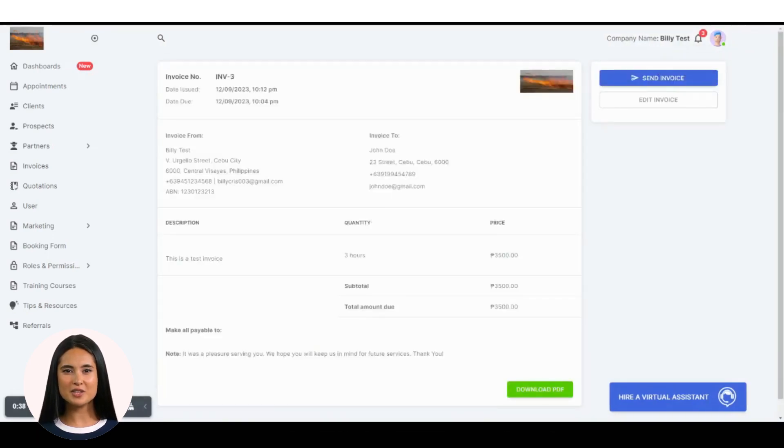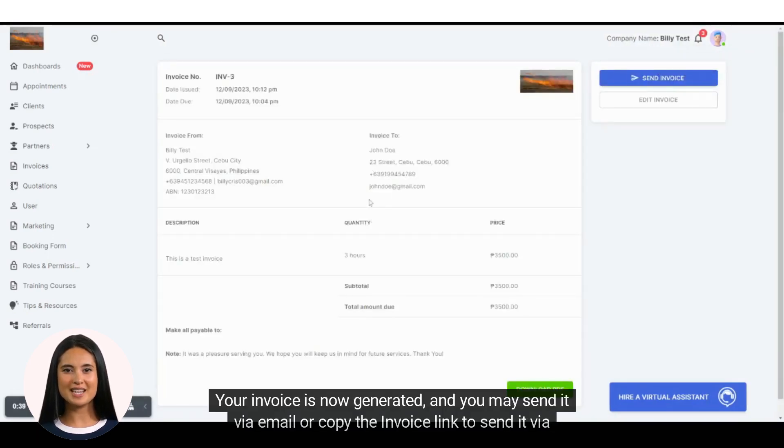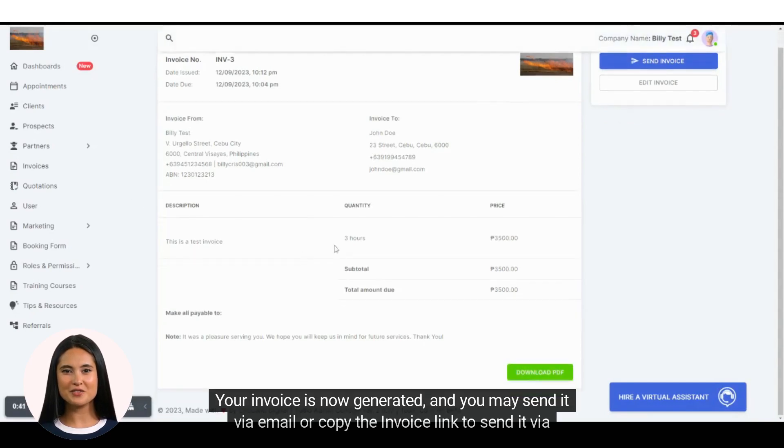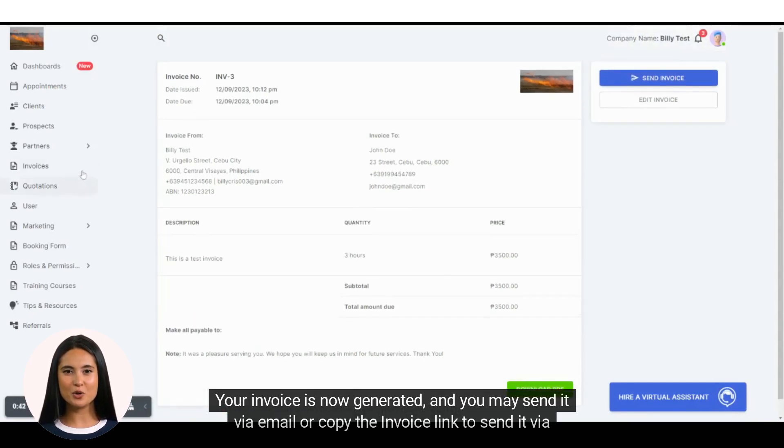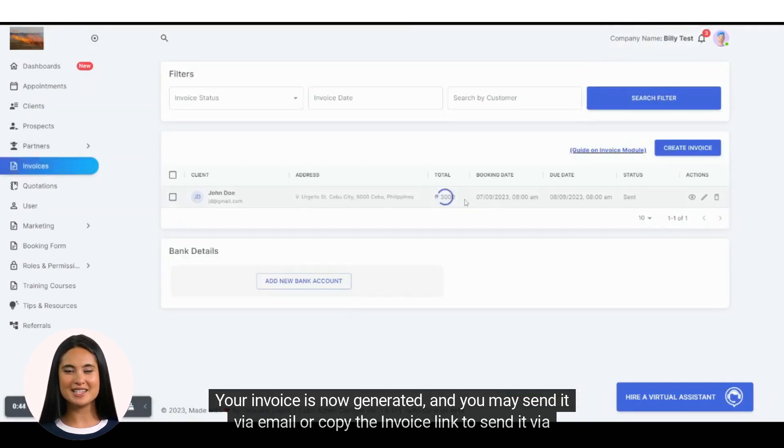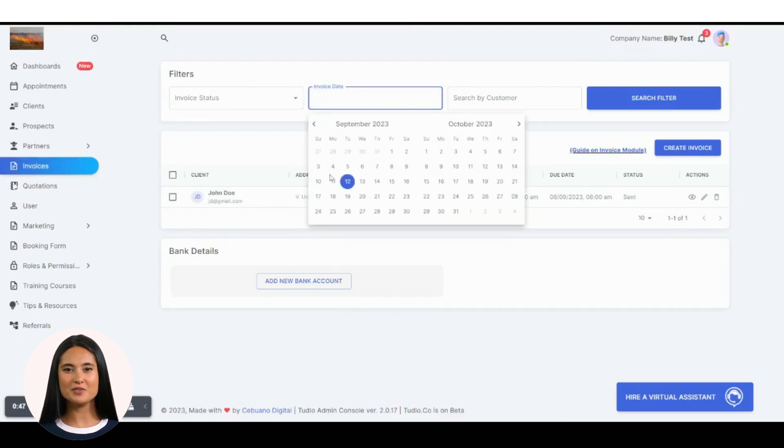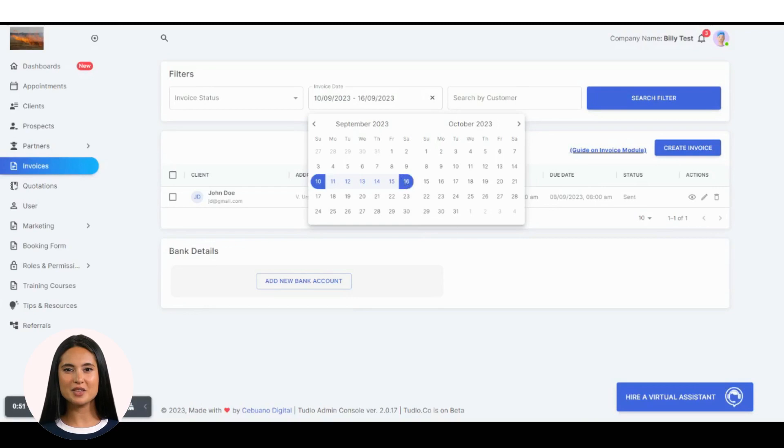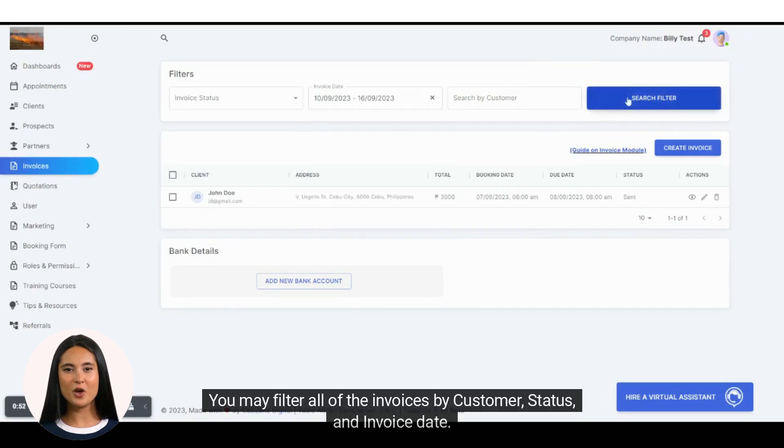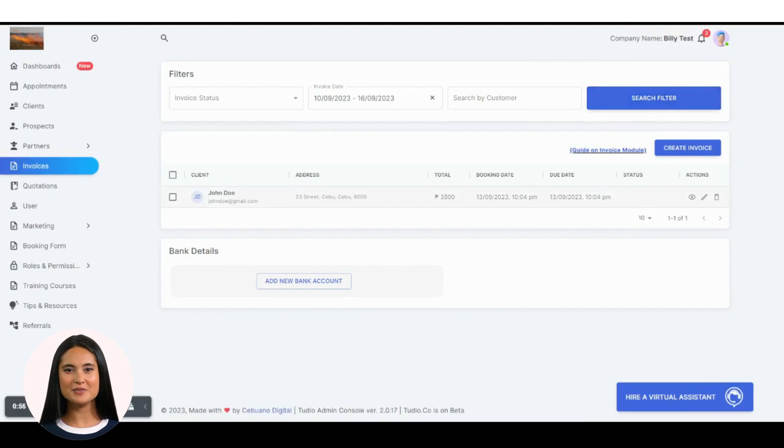There you have it. Your invoice is now generated and you may send it via email or copy the invoice link to send it via SMS or any messaging platform. You may filter all of the invoices by customer, status, and invoice date.